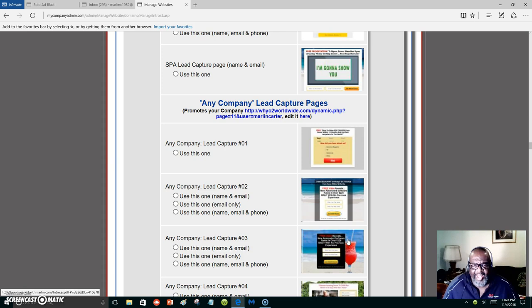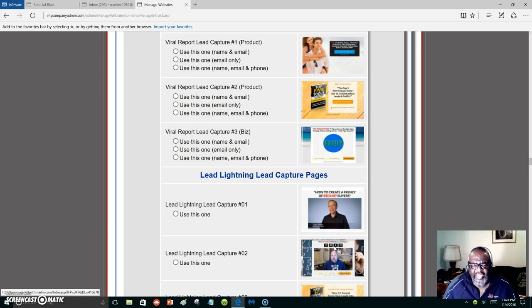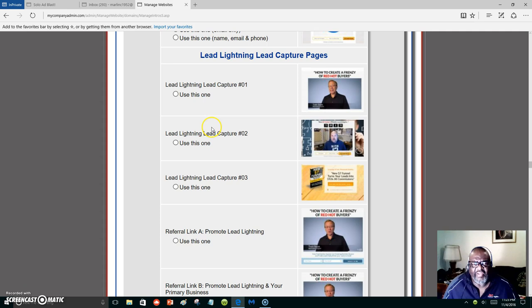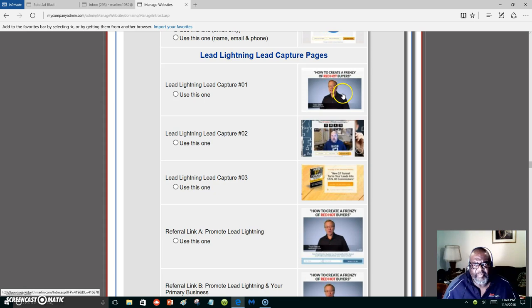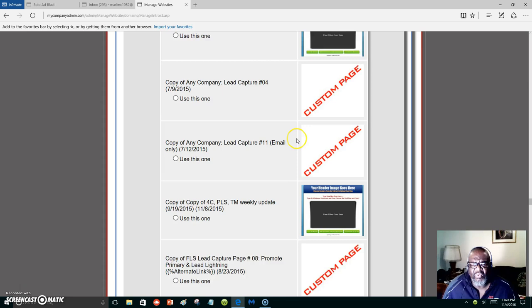All of these are capture pages that I use to promote my primary business or to promote the Power Lead System. I had considered getting out of everything I was involved with just to let the system promote itself, and I'm loving it — I'm bringing in leads every day. This is the Lead Lightning section. If you haven't joined or upgraded to the Power Lead System, or if you're a beginner and want to join Lead Lightning for seven dollars, you can use this capture page right here.